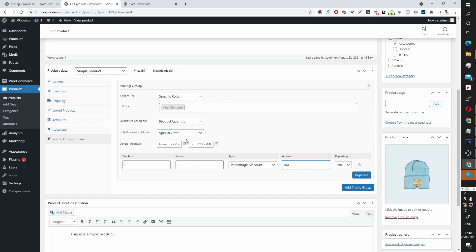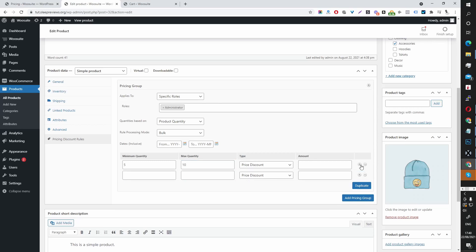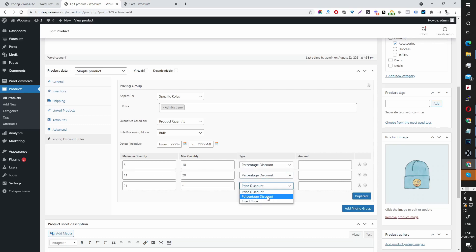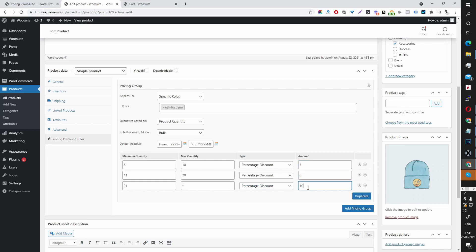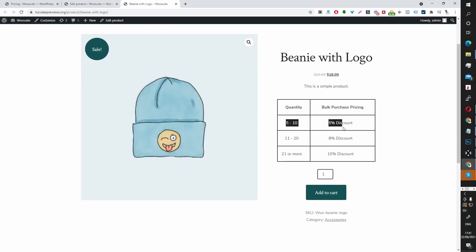Or you can create a tiered pricing discount rule by selecting Bulk mode. For example: minimum 5 to 10 quantities at one tier, then 11 to 20, then 21 and above using the asterisk. We'll set these as percentage discounts — 5% for 5 to 10, 8% for 11 to 20, and 10% for 21 and above for the admin role. Let's save this rule and remove this from our cart.